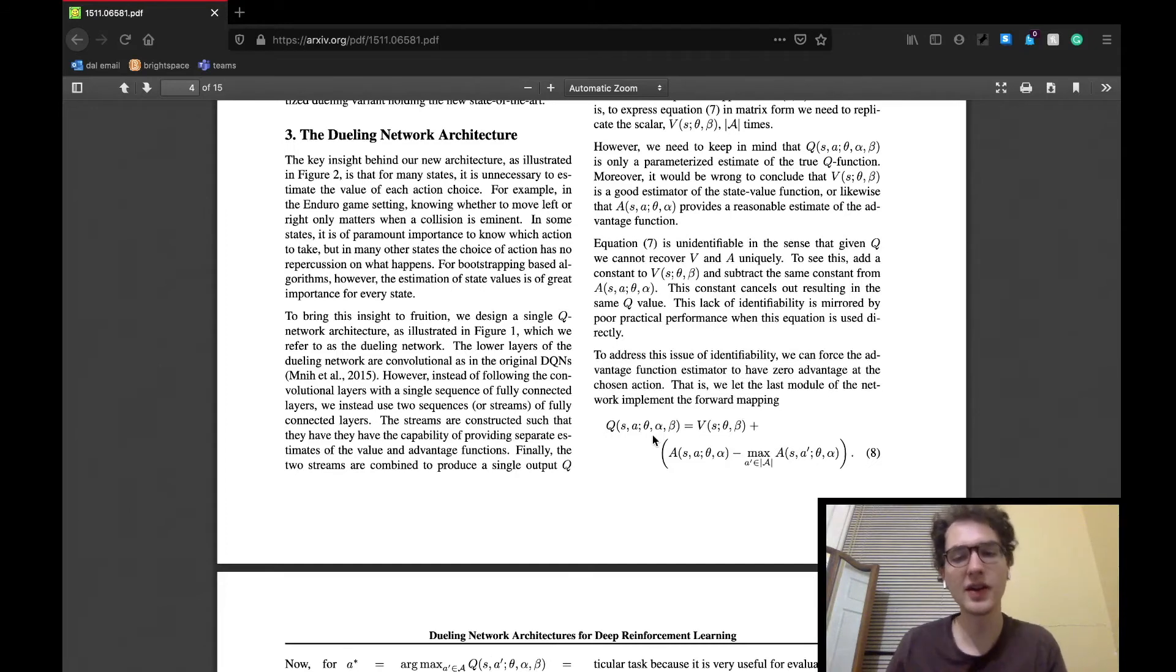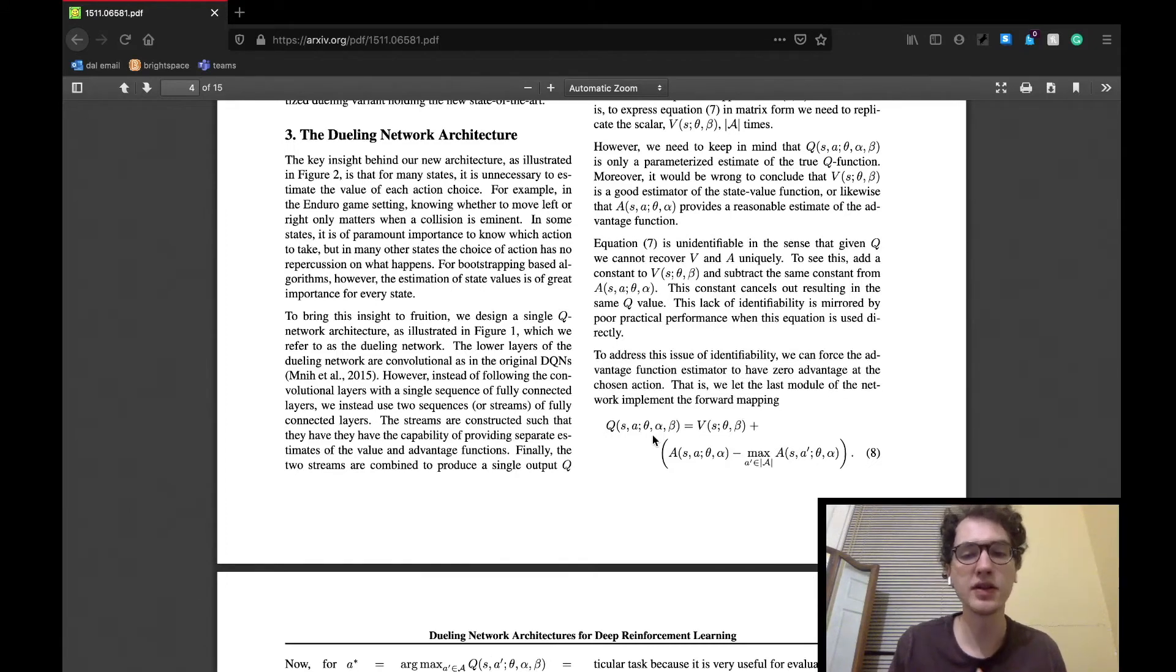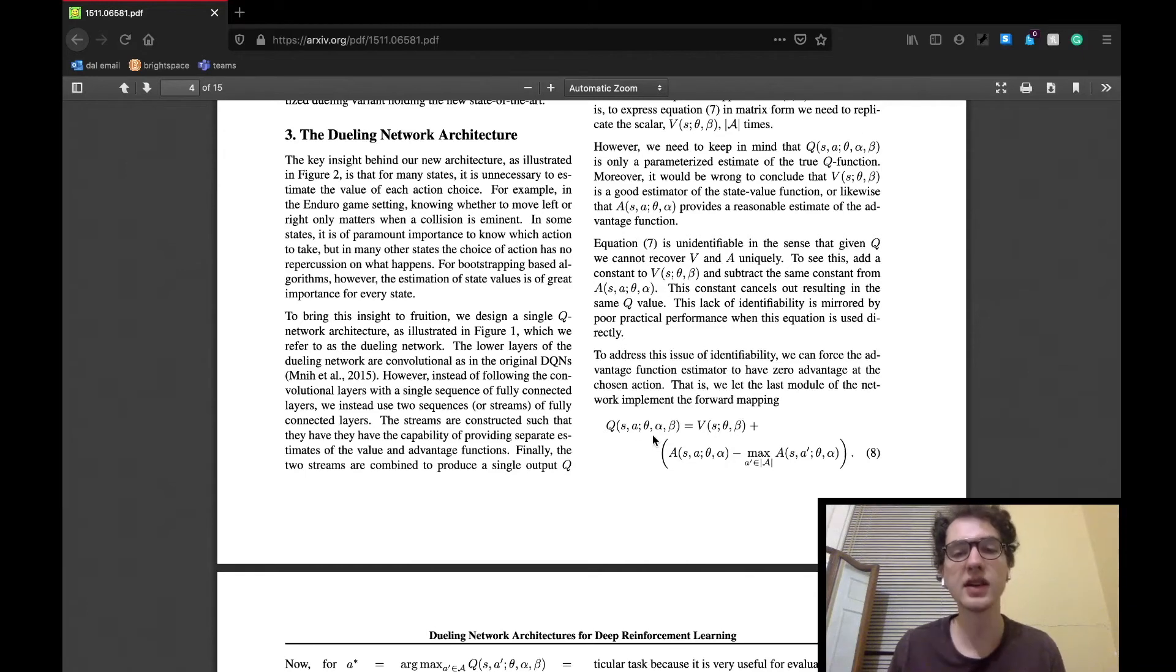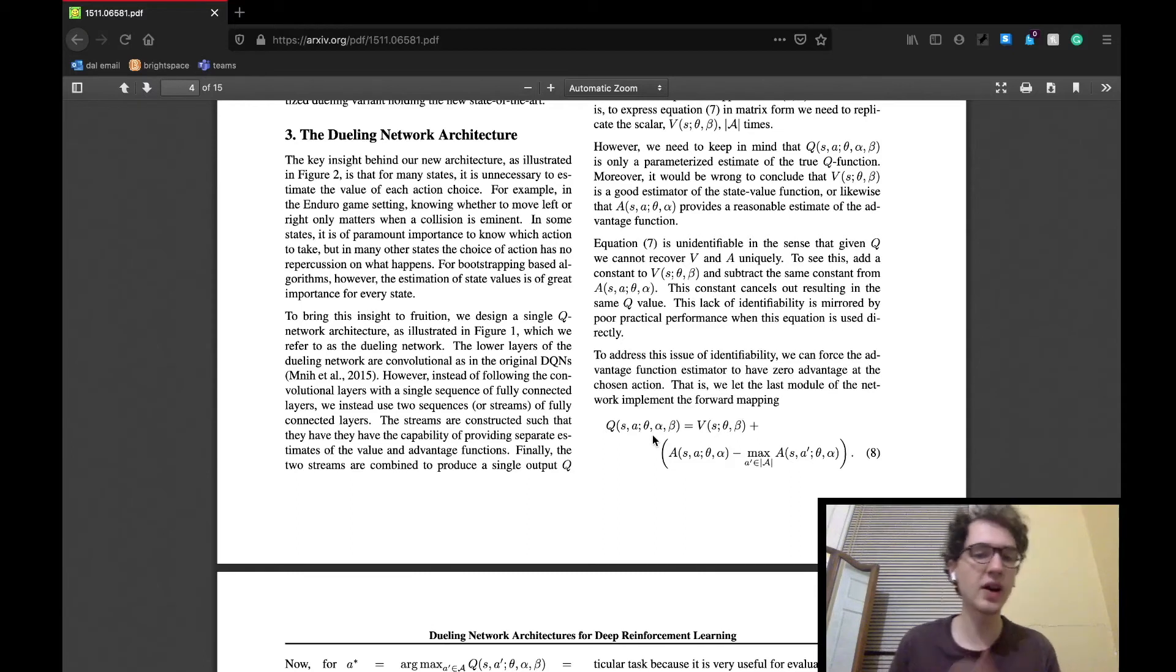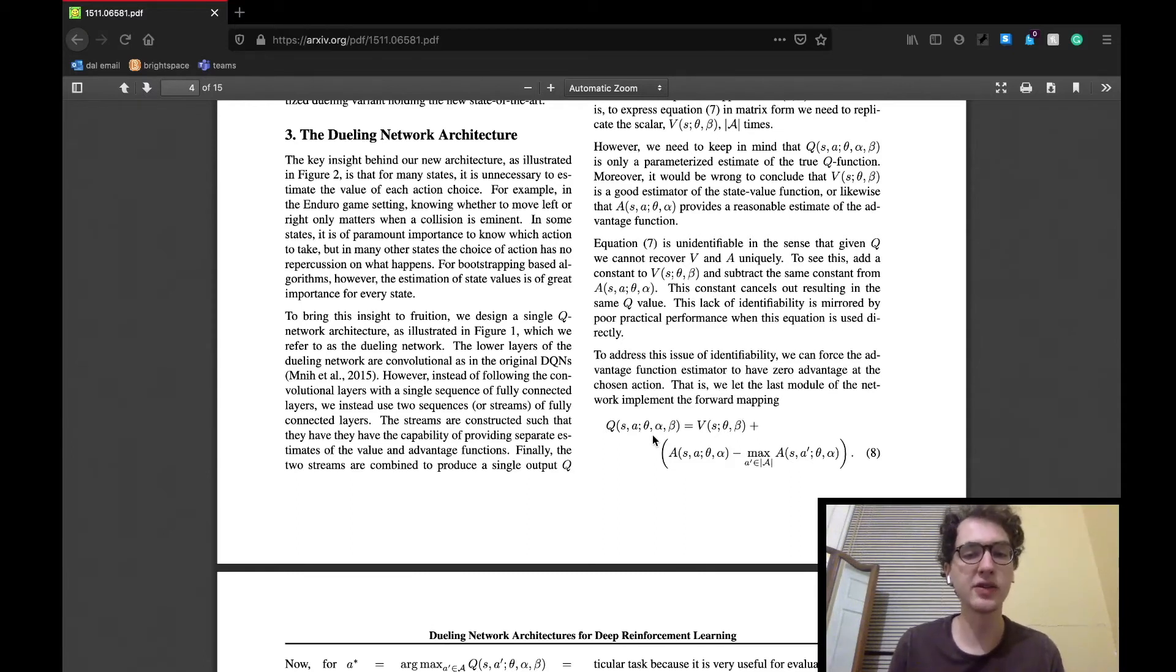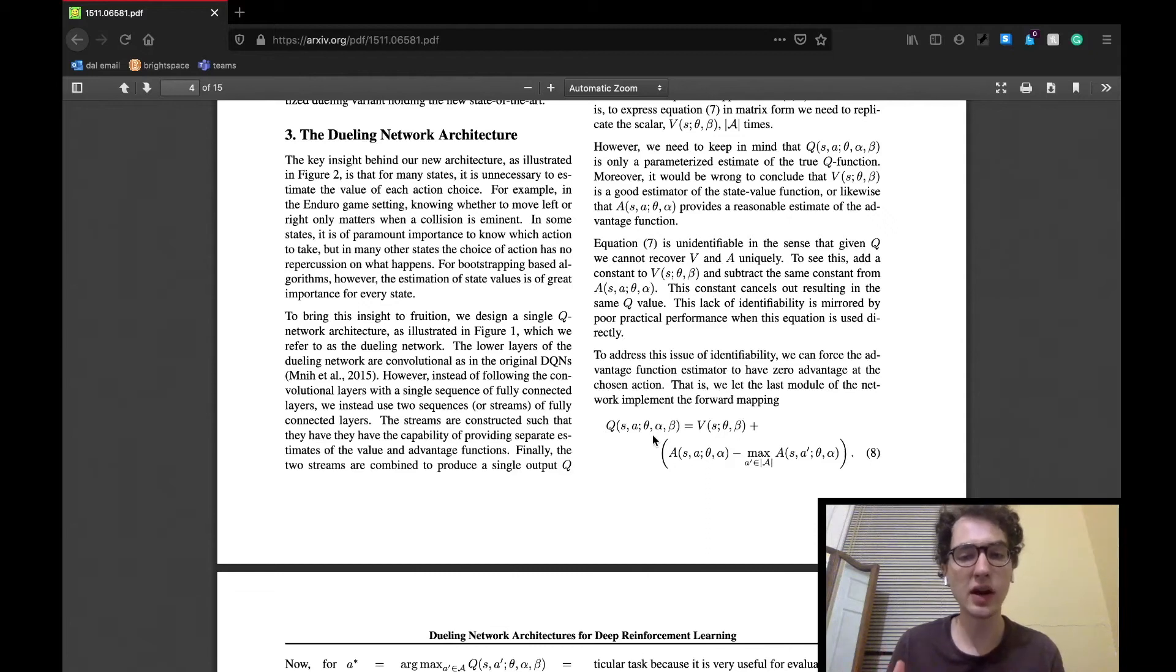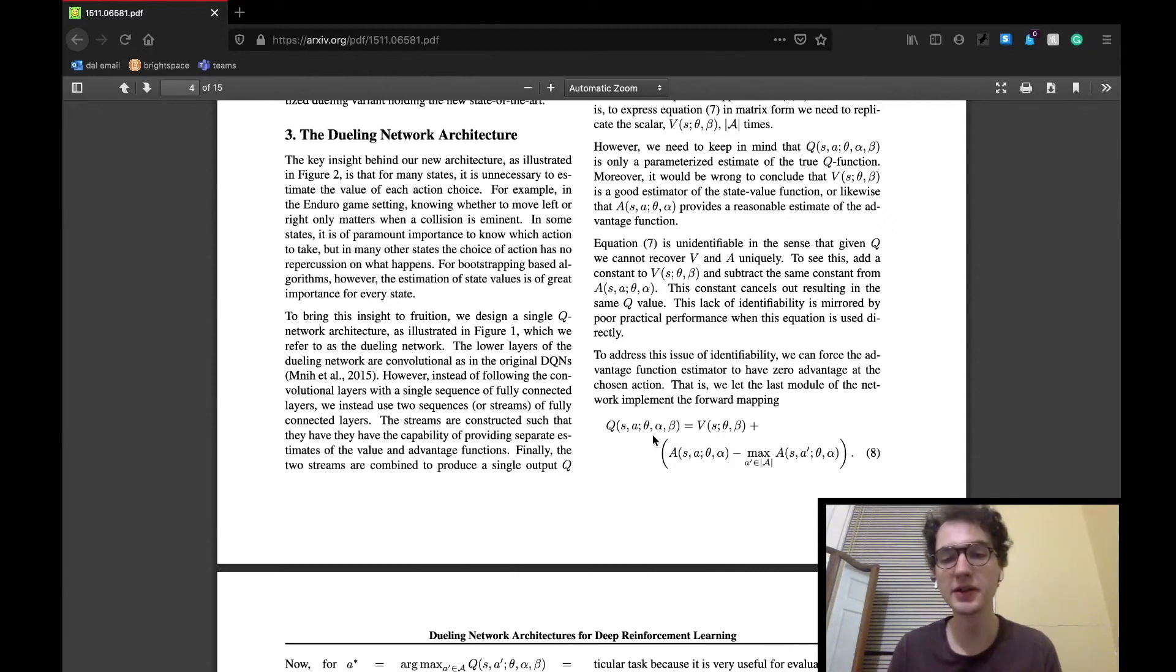The dueling network architecture section begins by stating that the team's motivation behind an architecture like this is that given each state, it's not necessary to estimate the value of each action choice. From that car example that we saw in figure two, an action wasn't actually required unless a car was approaching. Otherwise, the car is actually fine to just sit there with no actions at all. Thus, in those situations, actions are kind of irrelevant.